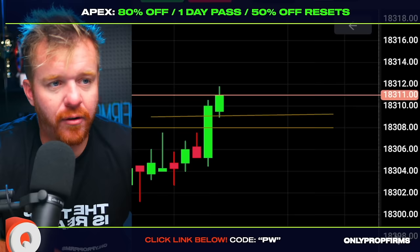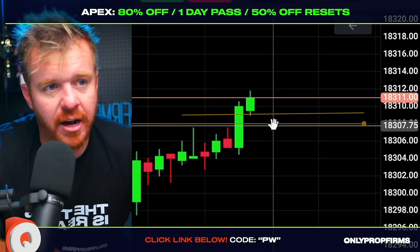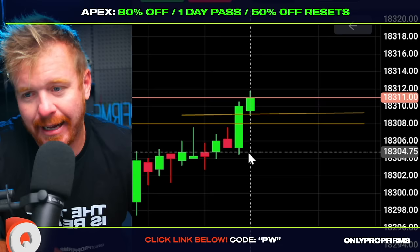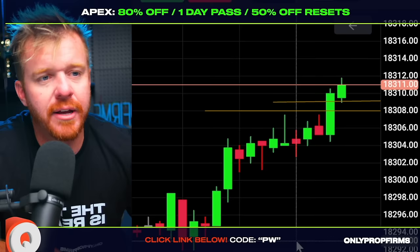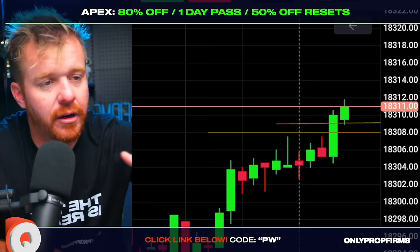I've only got this much room until I hit my trailing drawdown. That can obviously be hard sometimes if you don't take profit. The most important thing here is taking profit, locking in that profit, and not being greedy — because you only need to hit that profit target for the evaluation. Once you're funded, it's just about getting into that rhythm of taking profit.